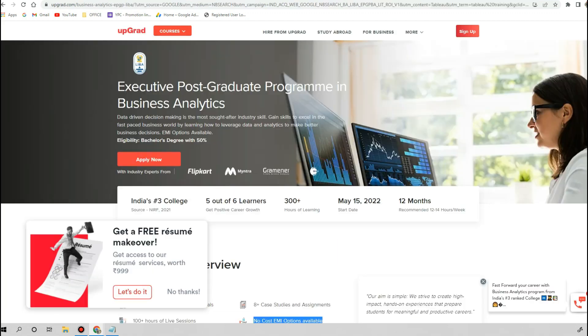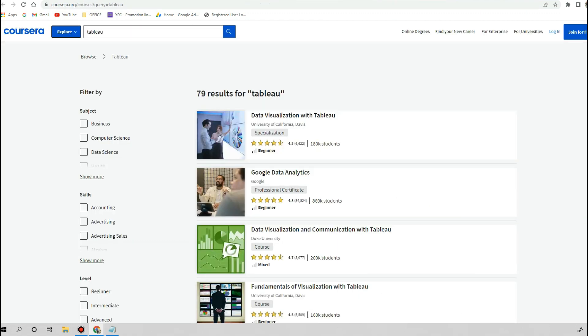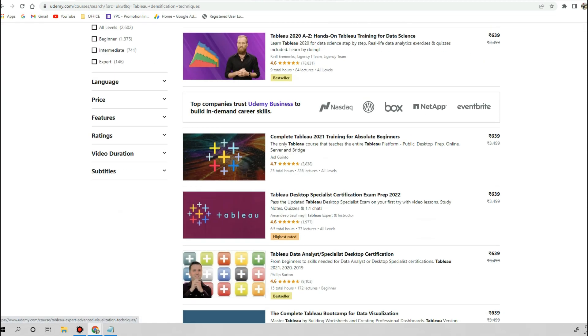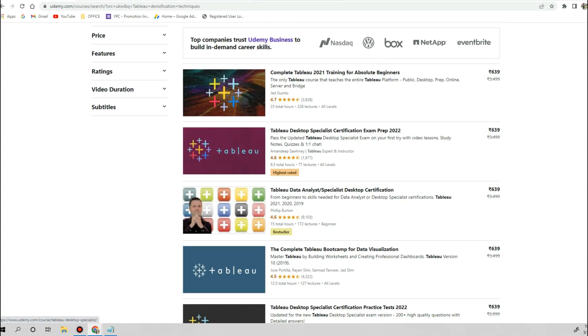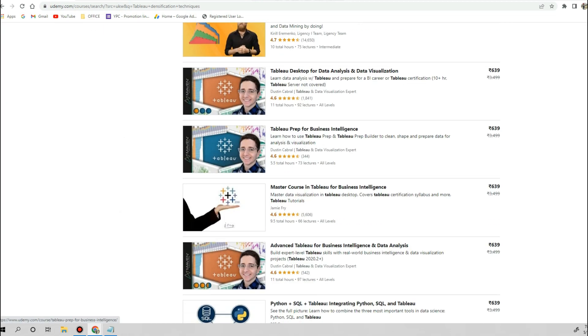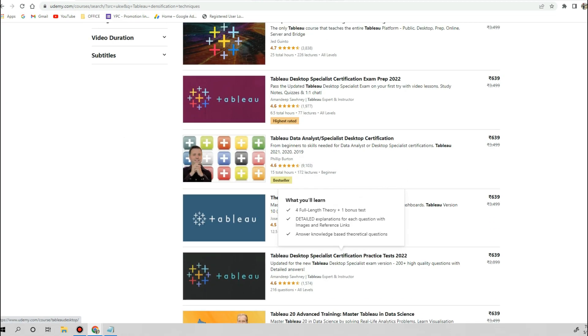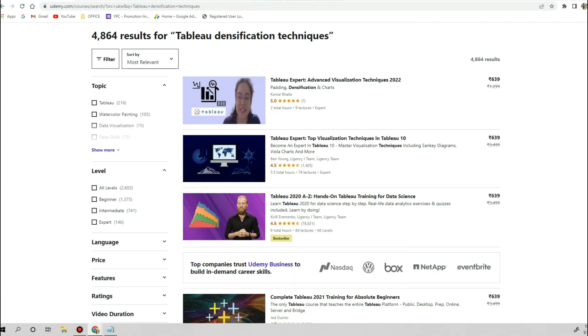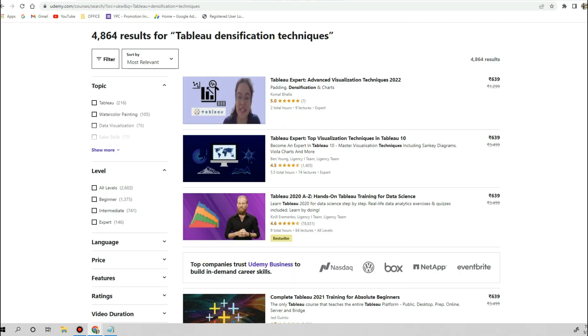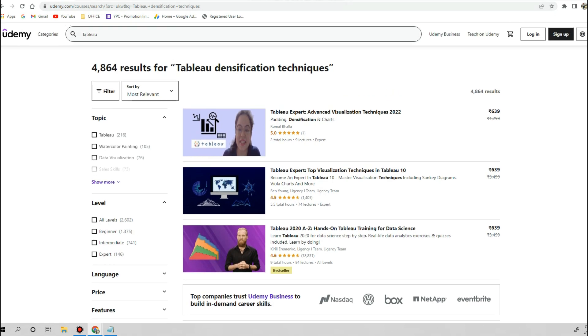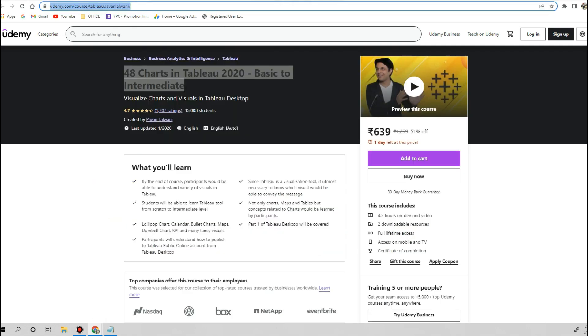But if we consider the Udemy platform, then I will recommend you to go through some basic courses. Let me show you. If you go to Udemy and simply search for Tableau, you will find very good Tableau courses, and the price is very cheaper than other platforms. The very first course, if you are absolute beginner in Tableau, then I would recommend you to do the 48 Charts in Tableau.